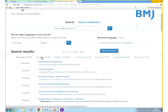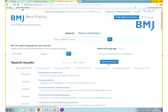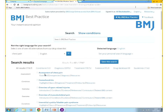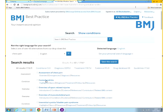You can refine your search using these tabs at the top. If you have signed into your personal account, you're also able to save the search. You can navigate to either the main topic or navigate to the sections within the topic.